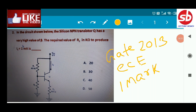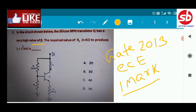This is a GATE 2003 problem. In the circuit shown, the silicon NPN transistor Q has a very high value of beta. The question asks to find the required value of R2 to produce IC equal to 1 milliampere. This question can be solved by two different methods, both of which are correct and interrelated.